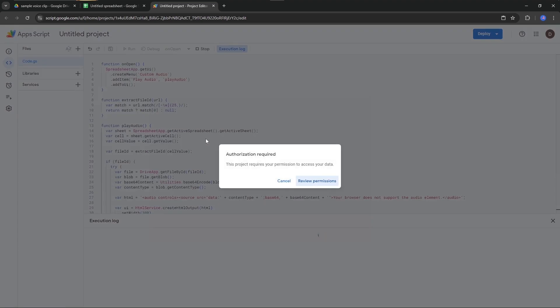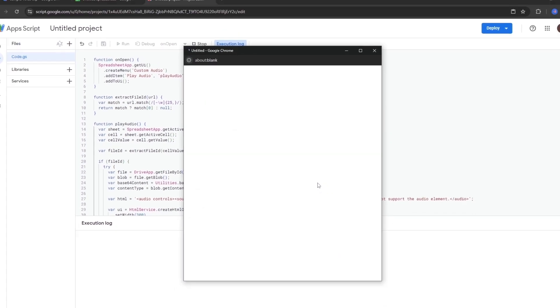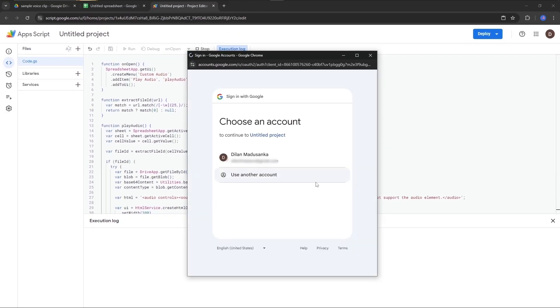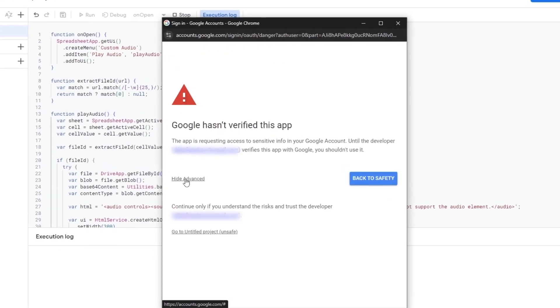Within a few seconds, you will be shown a dialog box for authorization required. Just click Preview Permissions and select the Gmail account. Click Advanced and go to Untitled Project Unsafe.